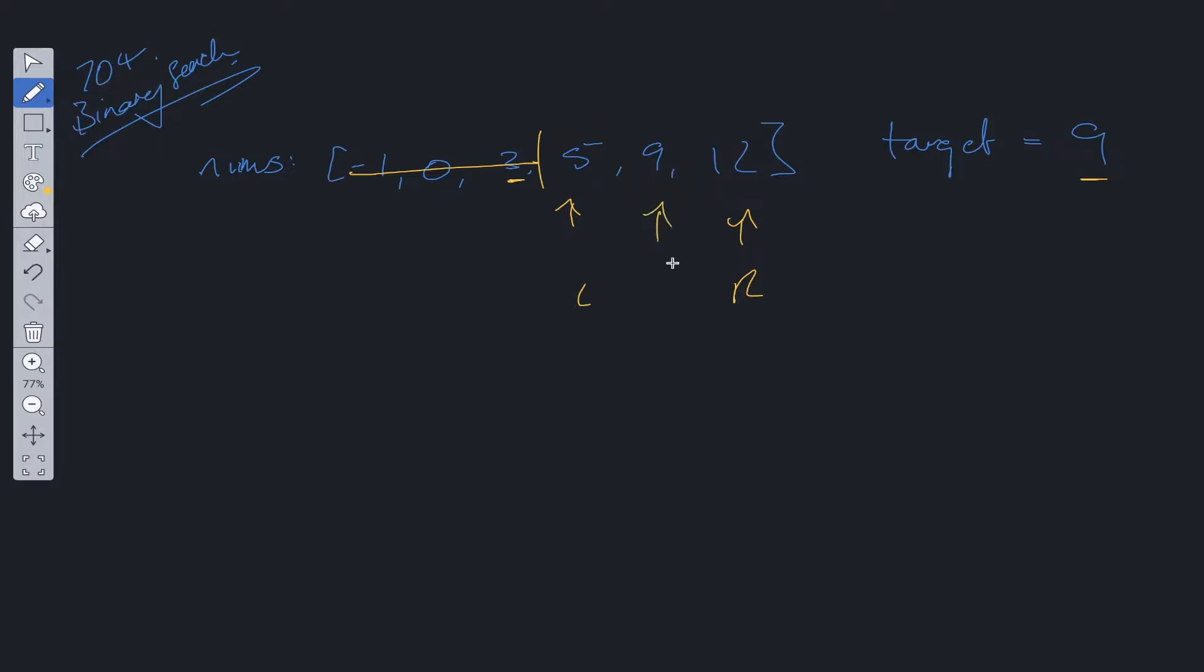So we look for the middle value. The middle value is 9 in this case. We check if it's equal to target, it is. So we can just return that value.